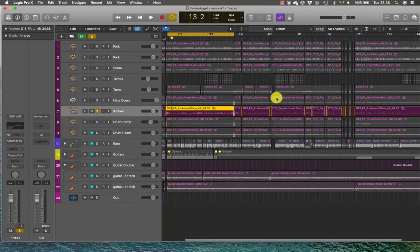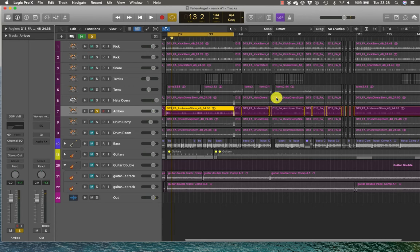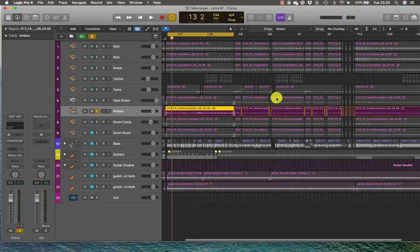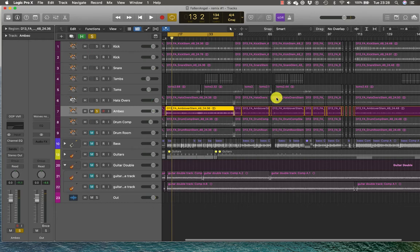The sound of overheads depends greatly on where you position them. Some engineers like to position overheads quite close to the cymbals and almost use them like spot mics, as we use on snare, toms, and kick drums, to mic up just the cymbals.